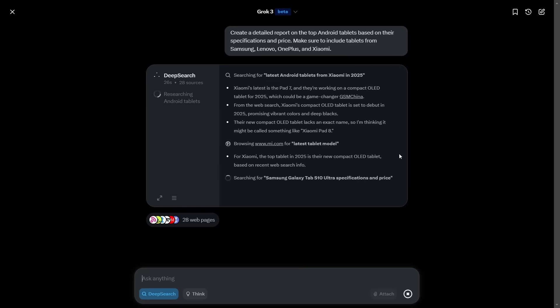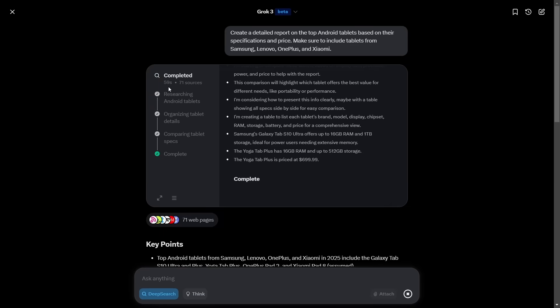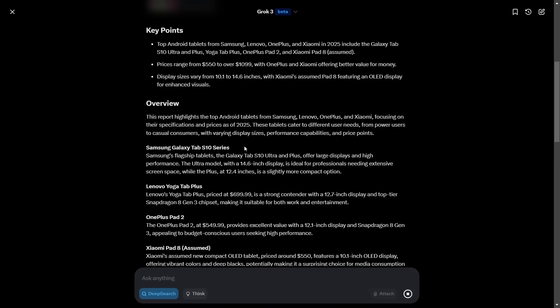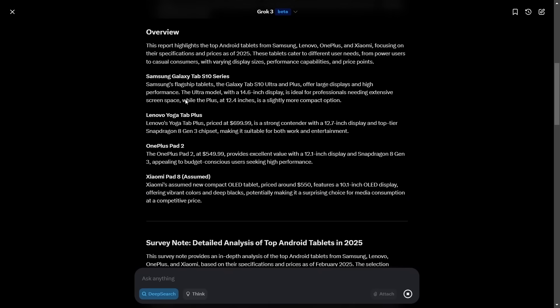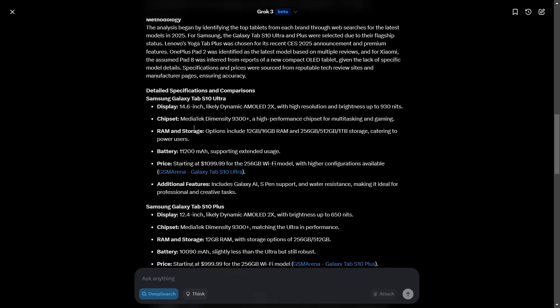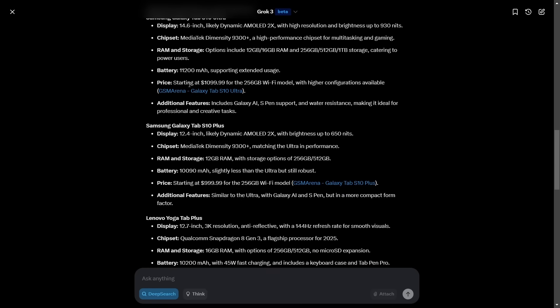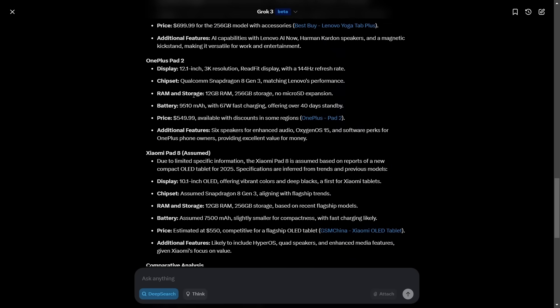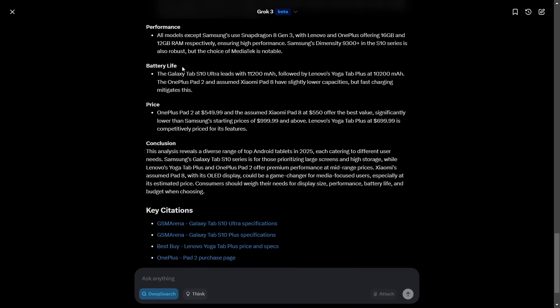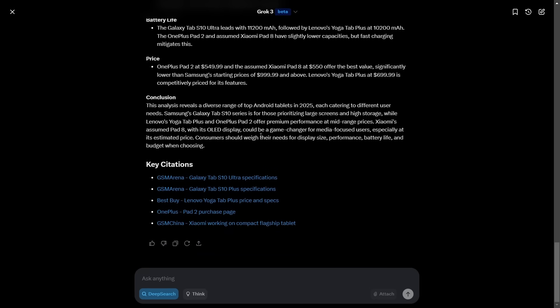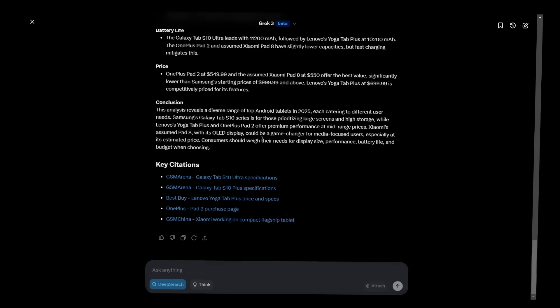So it's come up with a report, took it a minute, 71 sources it searched. And so it's giving me the overview about the prices, the different tablets it's talking about here, and then how it's looking at the different specifications, the Samsung, the different prices here, it's comparing the display, the performance, the battery life conclusion. This announcement reveals a diverse range of Android tablets, each catering for different. The Samsung S10 series is for those prioritizing large screens and high storage, while Lenovo's Yoga Tab Plus and OnePlus 2 offer premium performance at a mid-range price. So it didn't actually recommend one for me. However, it just said you can buy an expensive one, buy this, you want to buy a cheap one, buy this. So I mean, it did do the searching, and it did come up with a list of tablets.